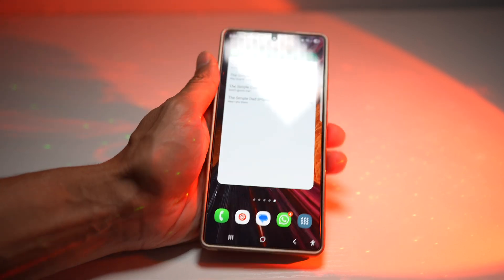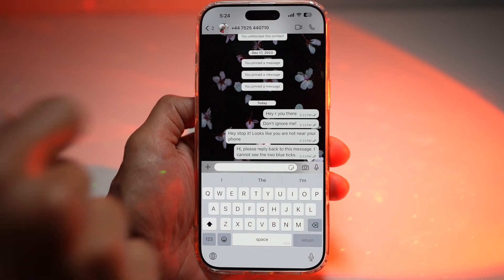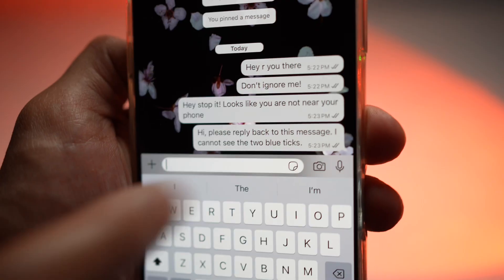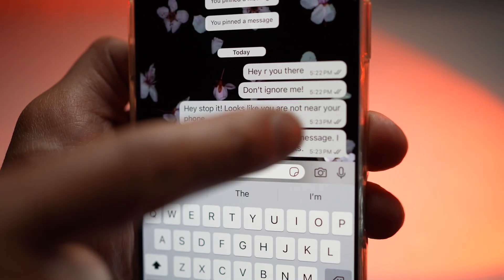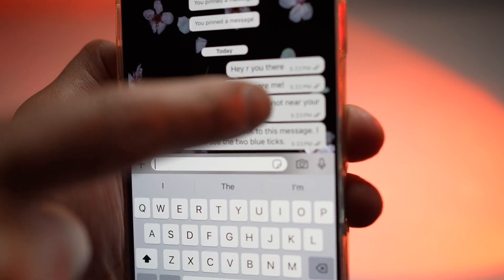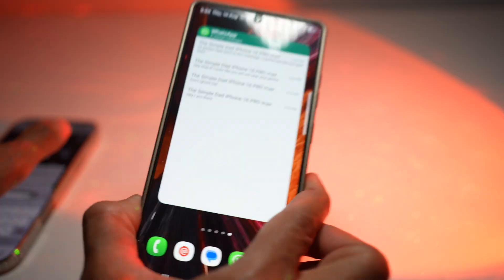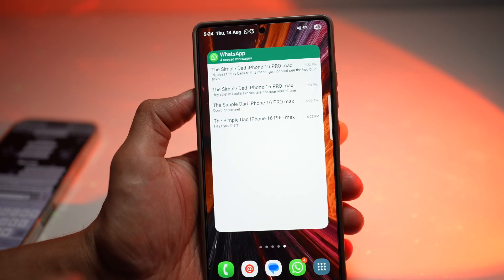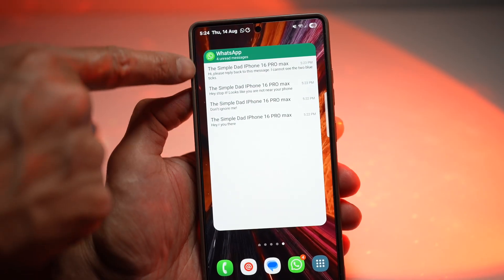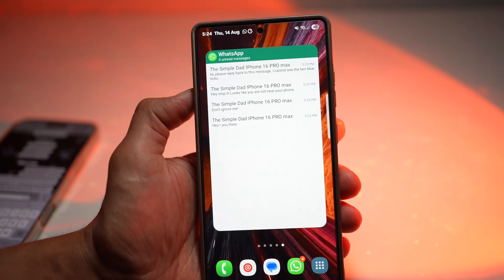If you look at the person I sent it from — this is the iPhone I'm sending from — you'll see that none of the ticks have a blue mark. So it doesn't mean that this person has read the messages yet. However, on the Samsung S25 Ultra, I can see all the messages and read them without even opening the app.